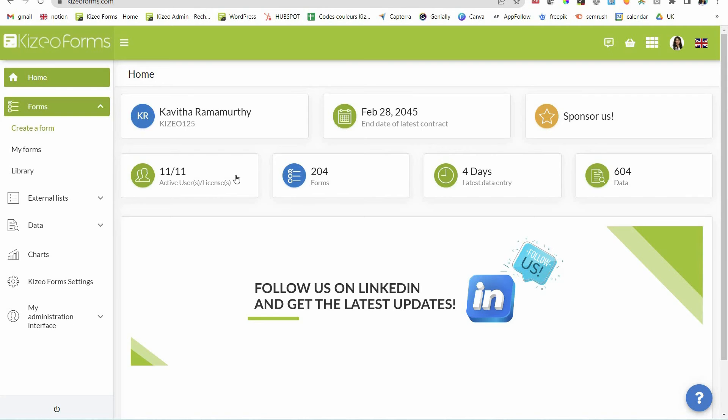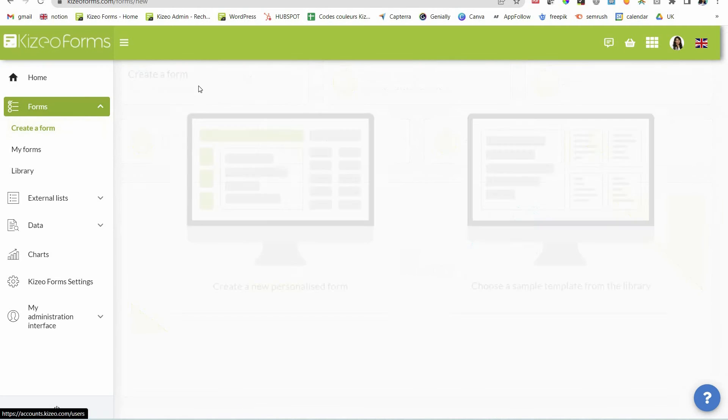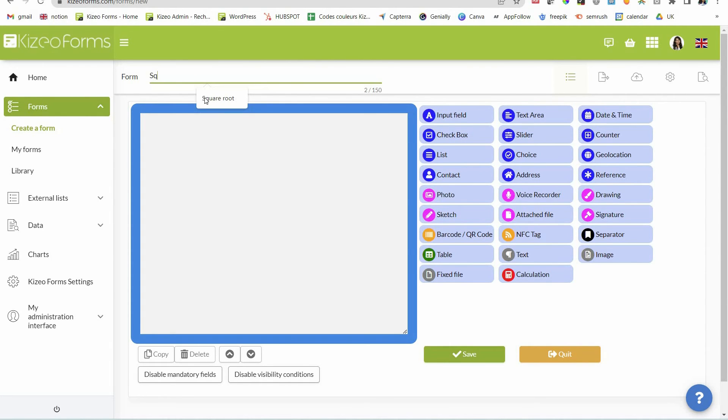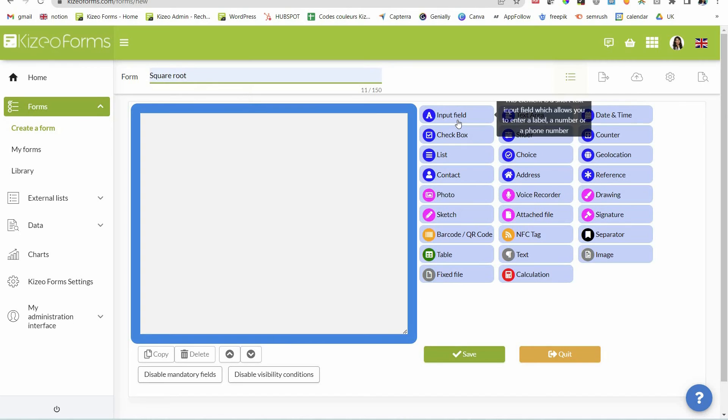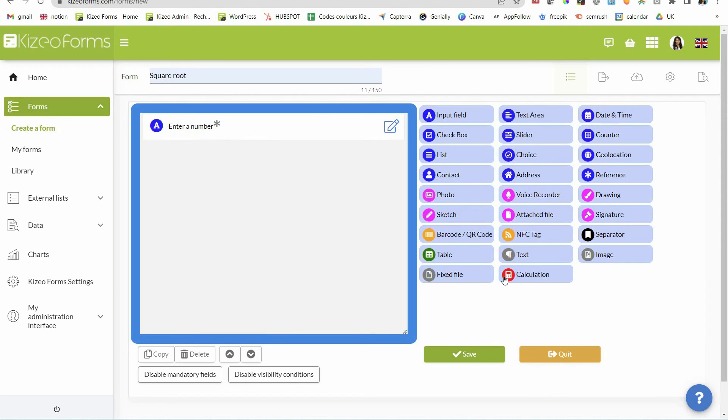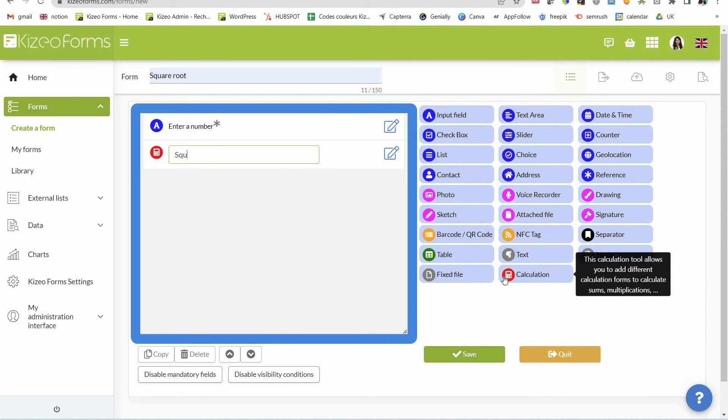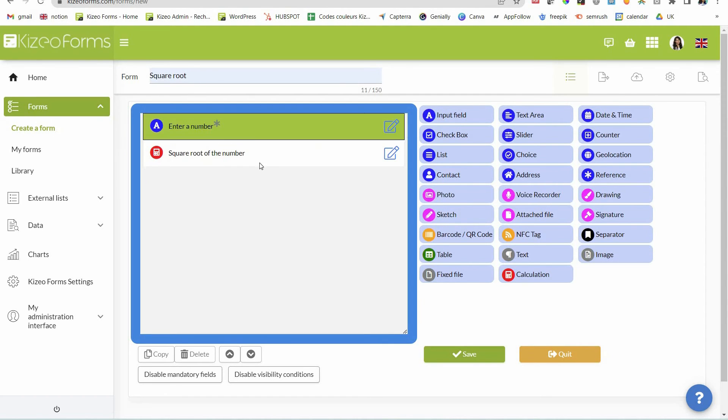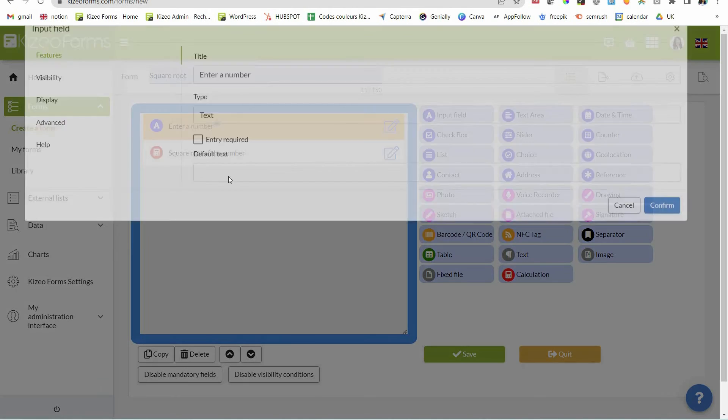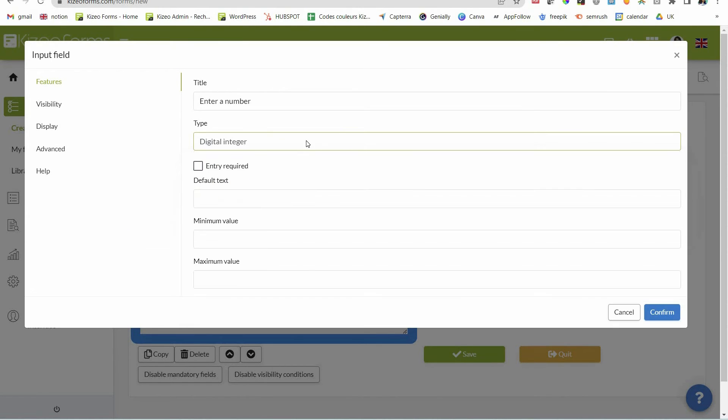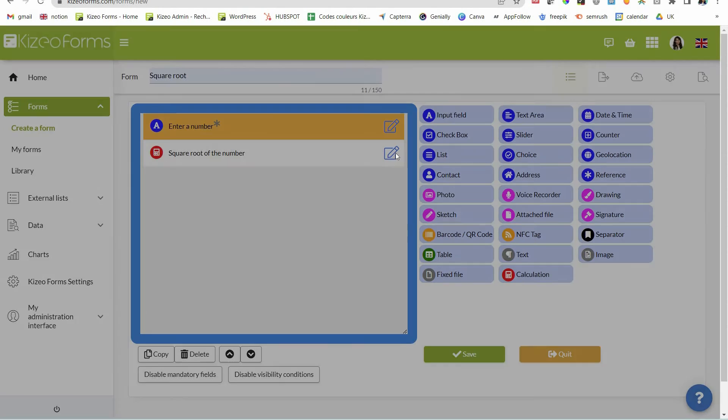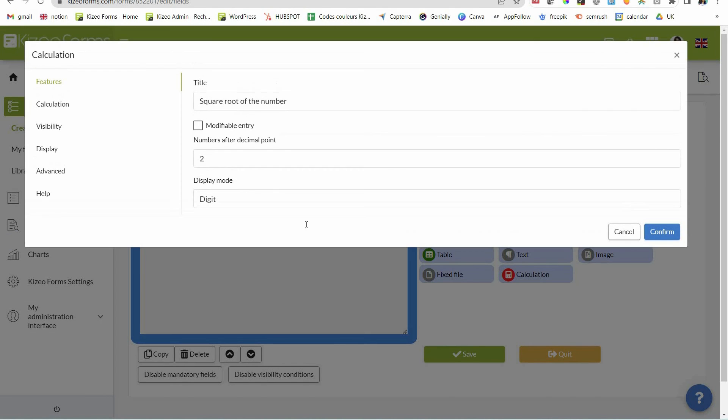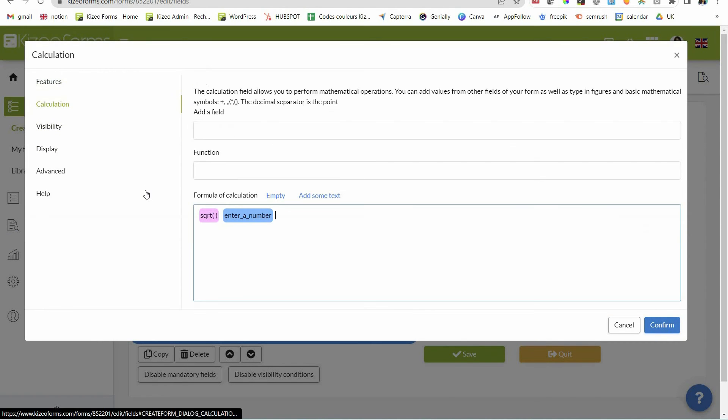You can now calculate a square root using the calculation field. To do so, just choose the function square root under the calculation tab.